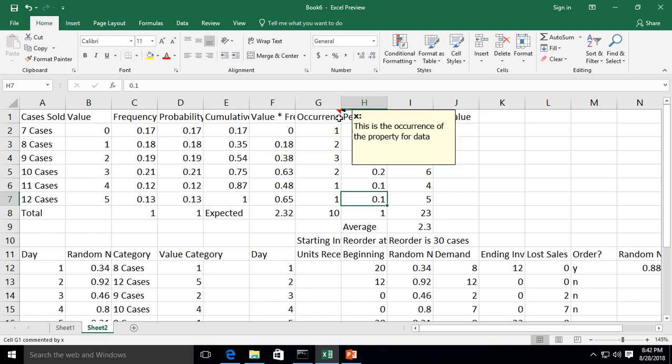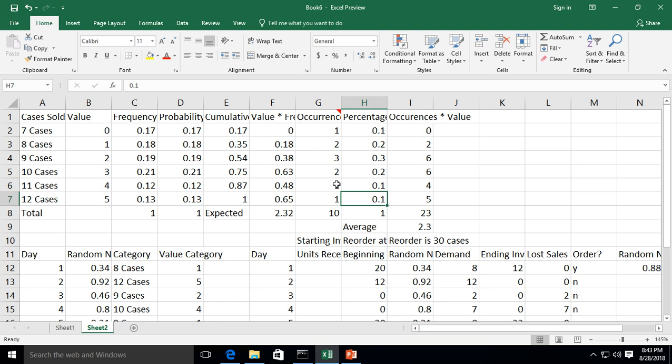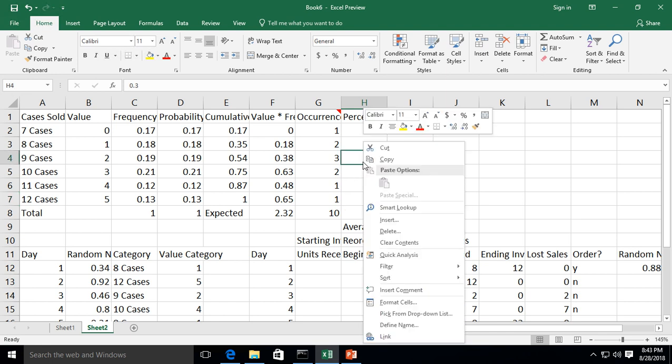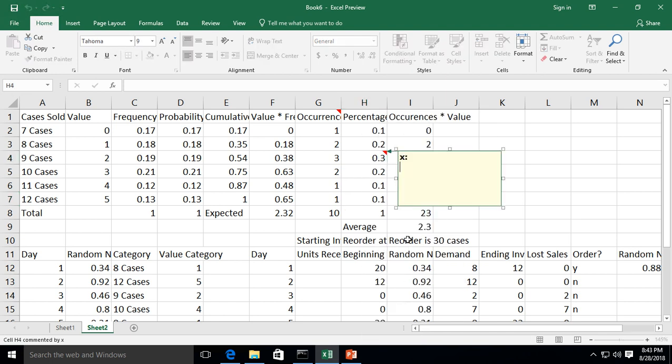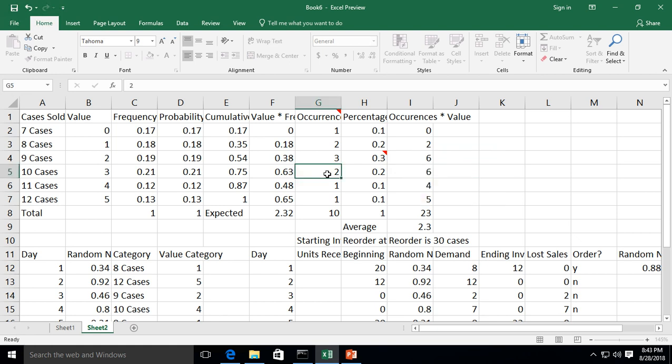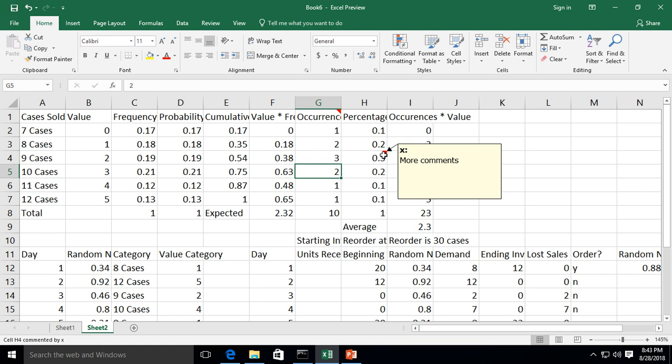So I mouse over that, and it actually says this is the occurrence of the property of the data. So I can go ahead and insert comments anywhere I want into any different cell. And I'll just call this More Comments. And there we go. Now hover over, and there it is.